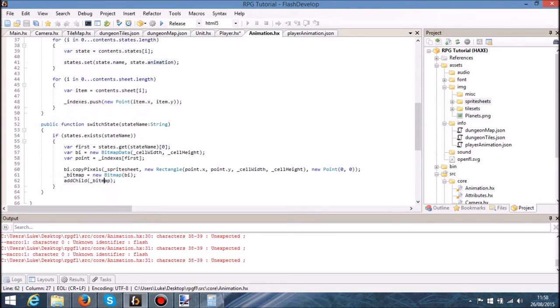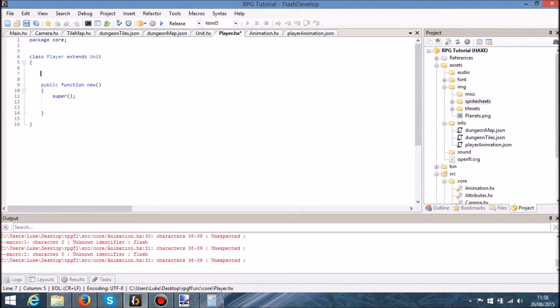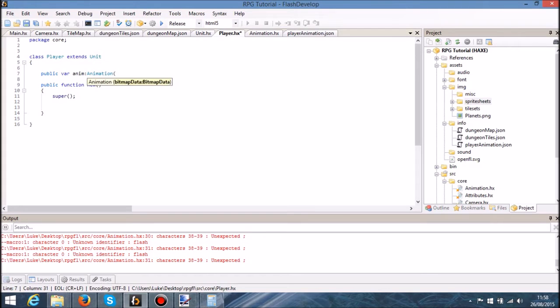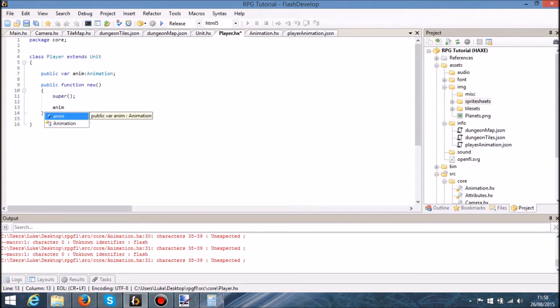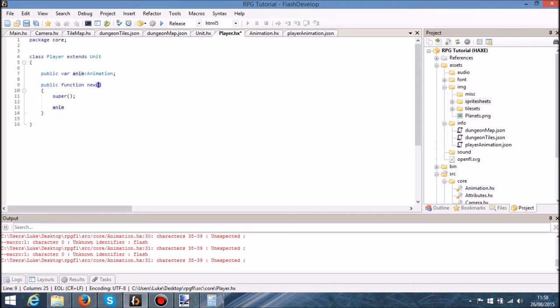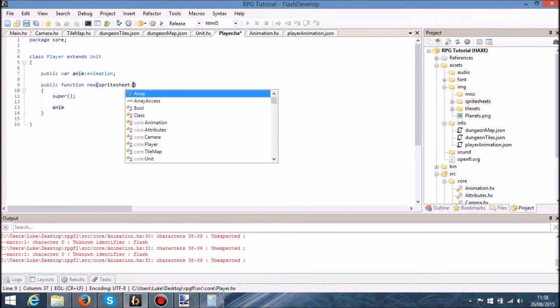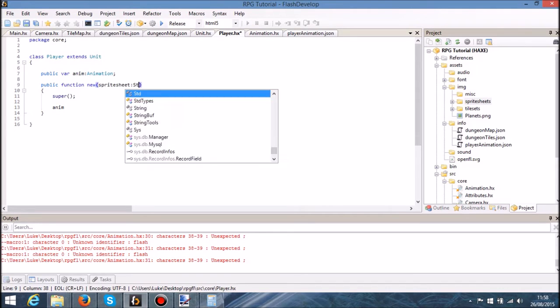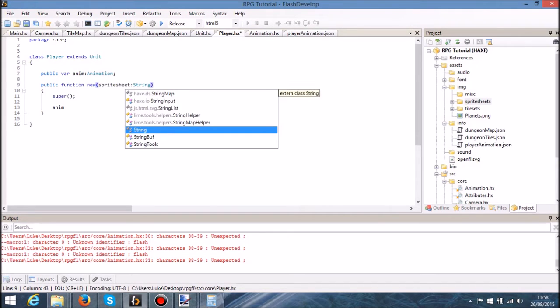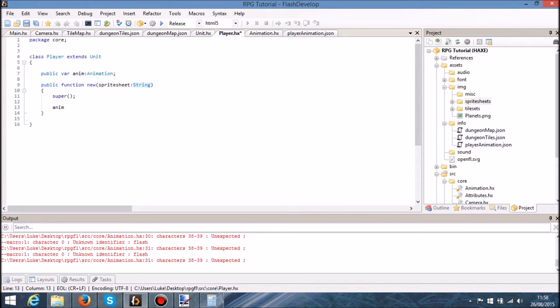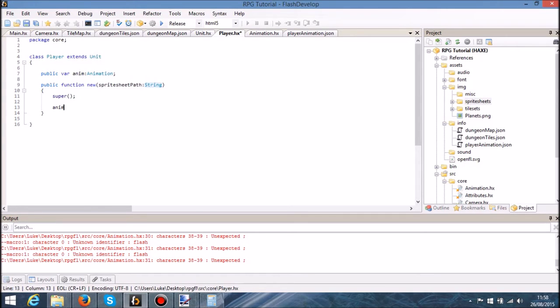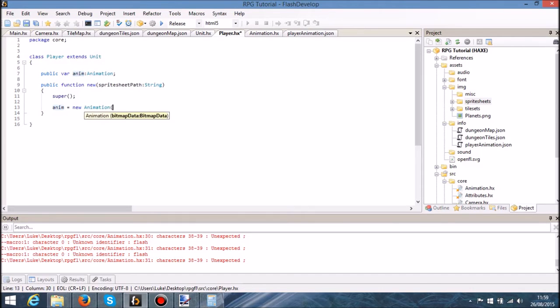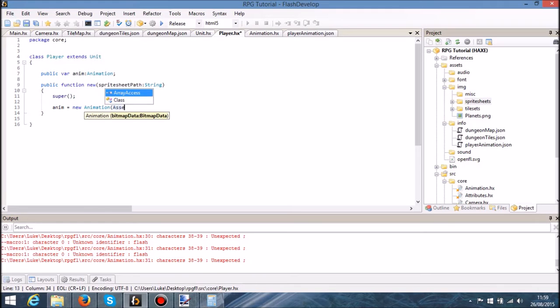So what we're going to do is in player we're going to say public for anim, which is going to take a type of animation. And when we create it, what we want to do is we want to be able to provide that information. So in here I'm going to say the sprite sheet for this player is going to be type type string, sprite sheet path, type anim is equal to new animation. We're going to load it from the assets, so we're going to import assets, they can have found on assets here.